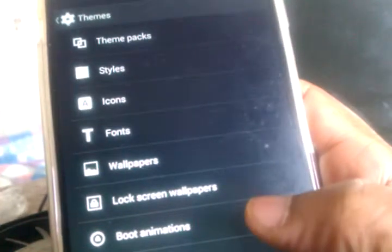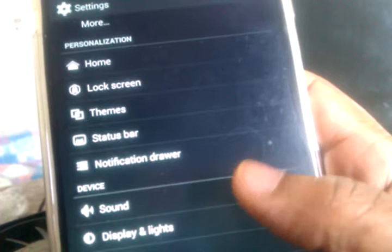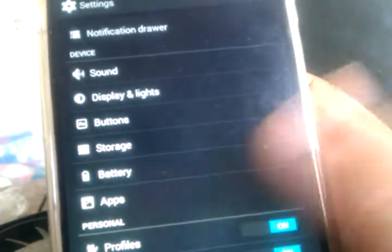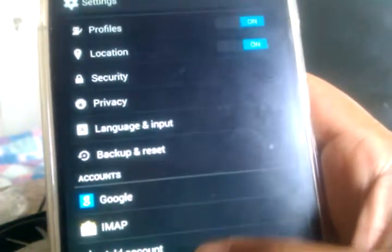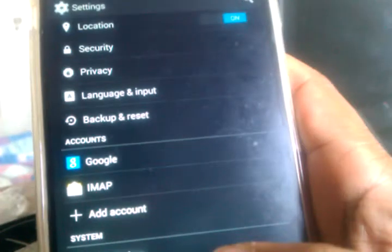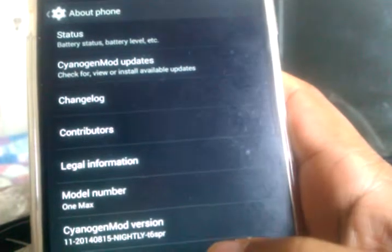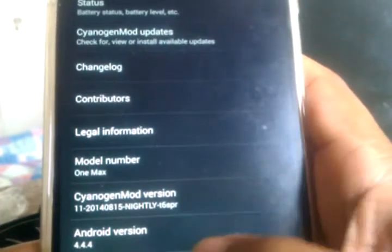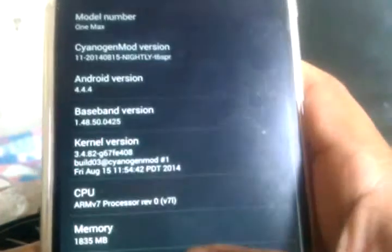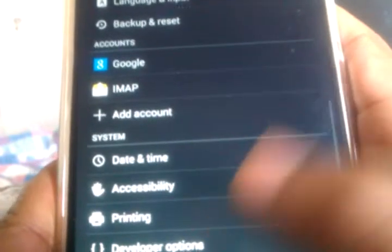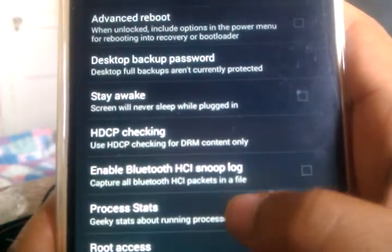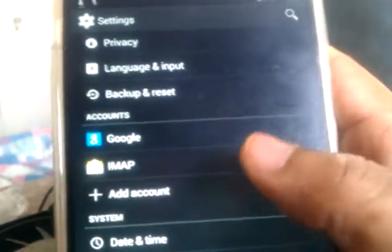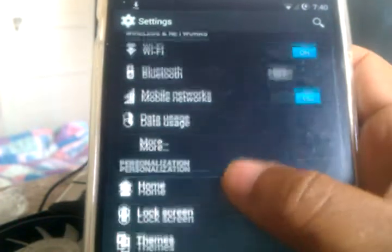They have those boot animations. You can actually choose your different boot animations. Sound packs, I'm sure those are things you download. Notifications, sound, display and lights, buttons, storage, battery, apps, profile, security, backup, Google, time, and then you're going to have to go into your about phone. I thought it was base version that you tap. Maybe build number, yeah. And get it to say developer options. And then now you have developer options and you can select USB debugging is already selected and it's on. So you have to still turn on USB debugging inside of the ROM once you get in.